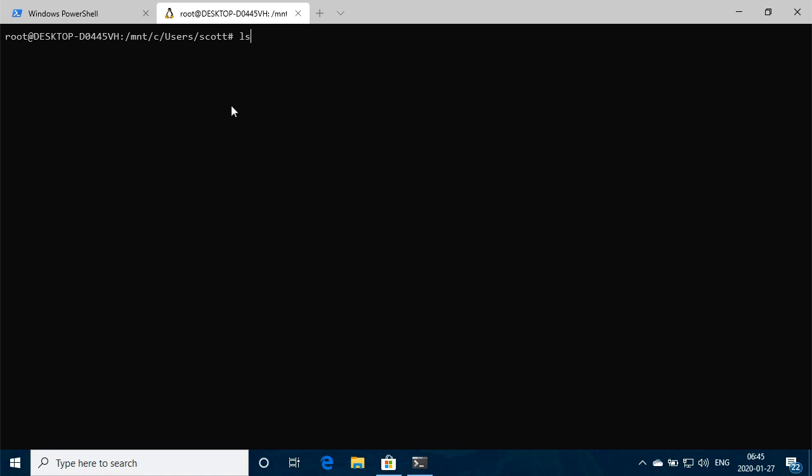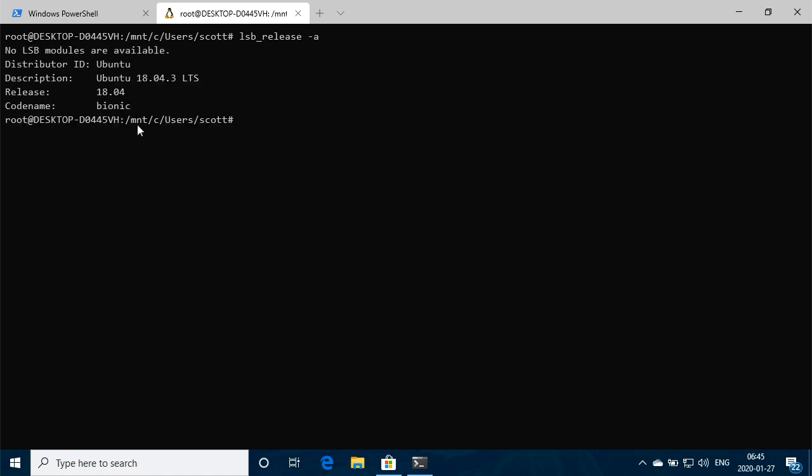And we take a look at what version we're on here. So if you do LSB release tab minus A, show you what version you've got installed, currently on 18.04, and we want to upgrade to the latest version, which would be 19.04, 19.10, I think it's 19.10.